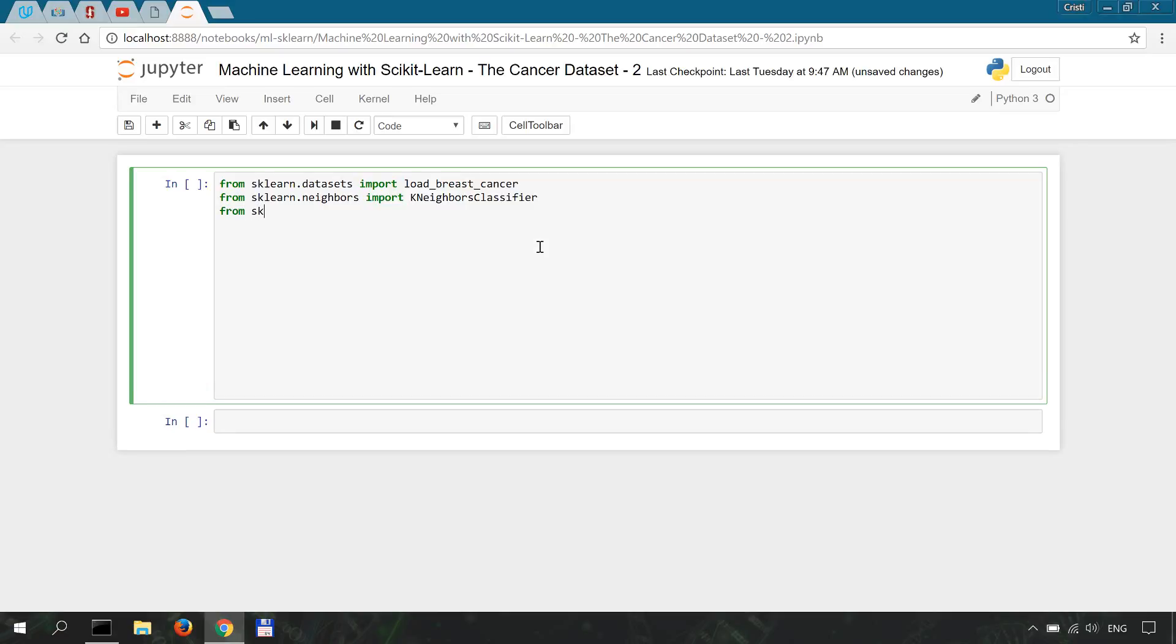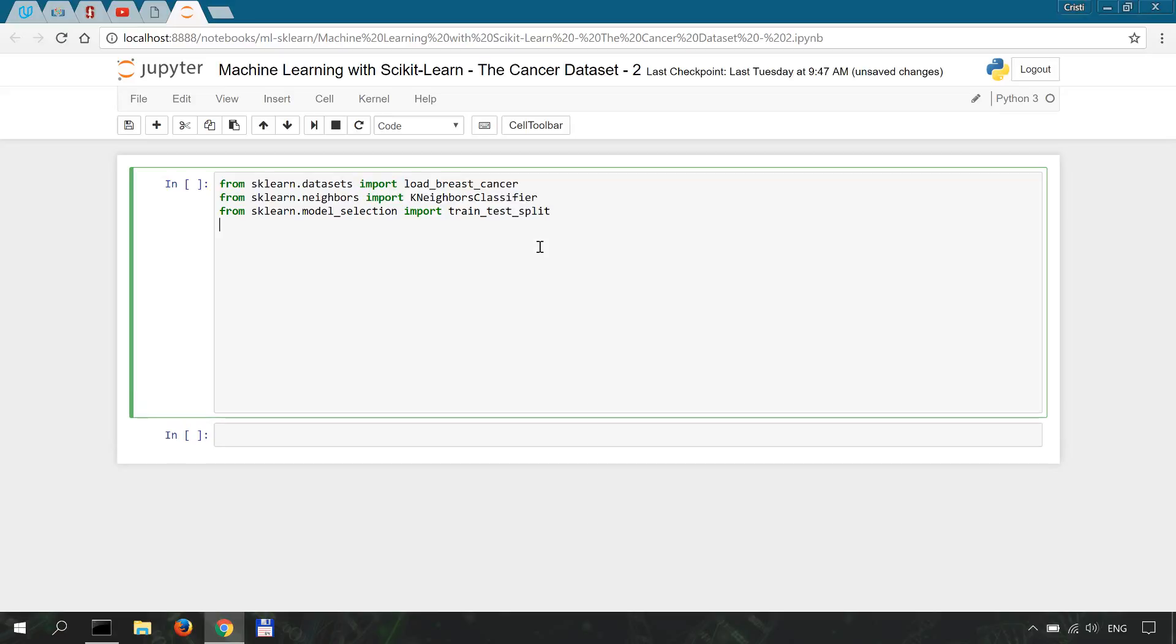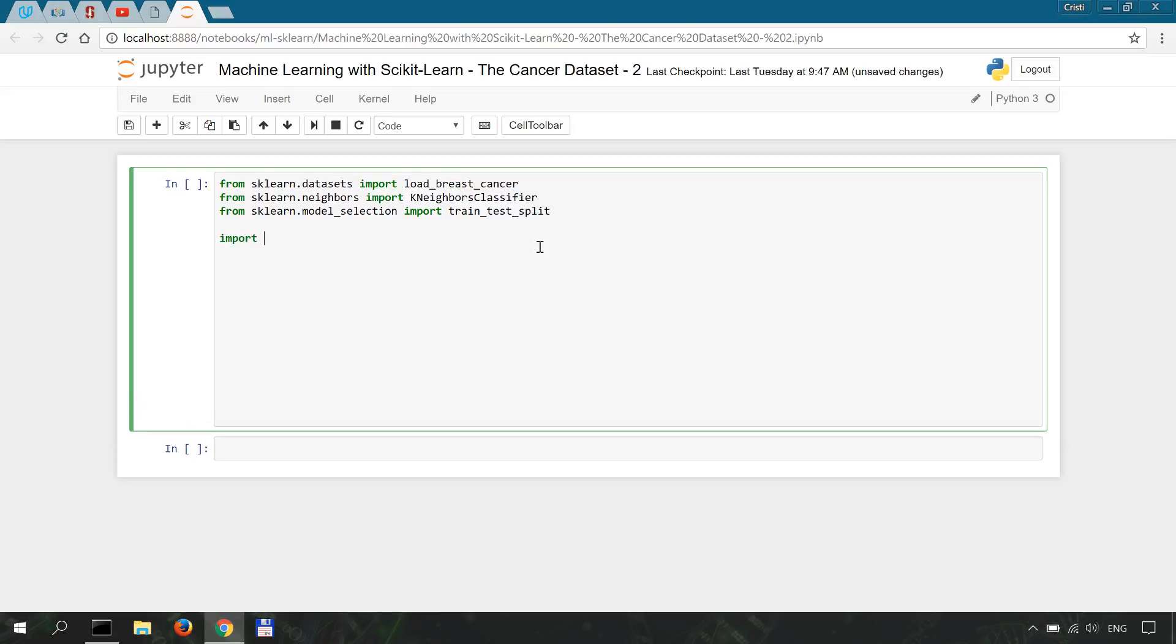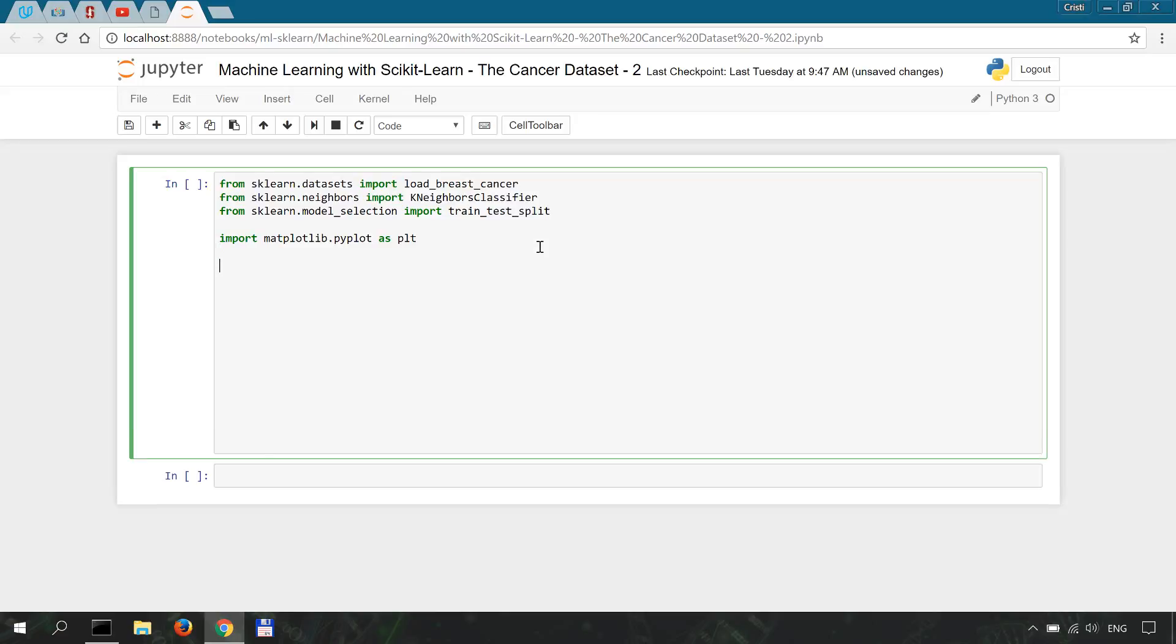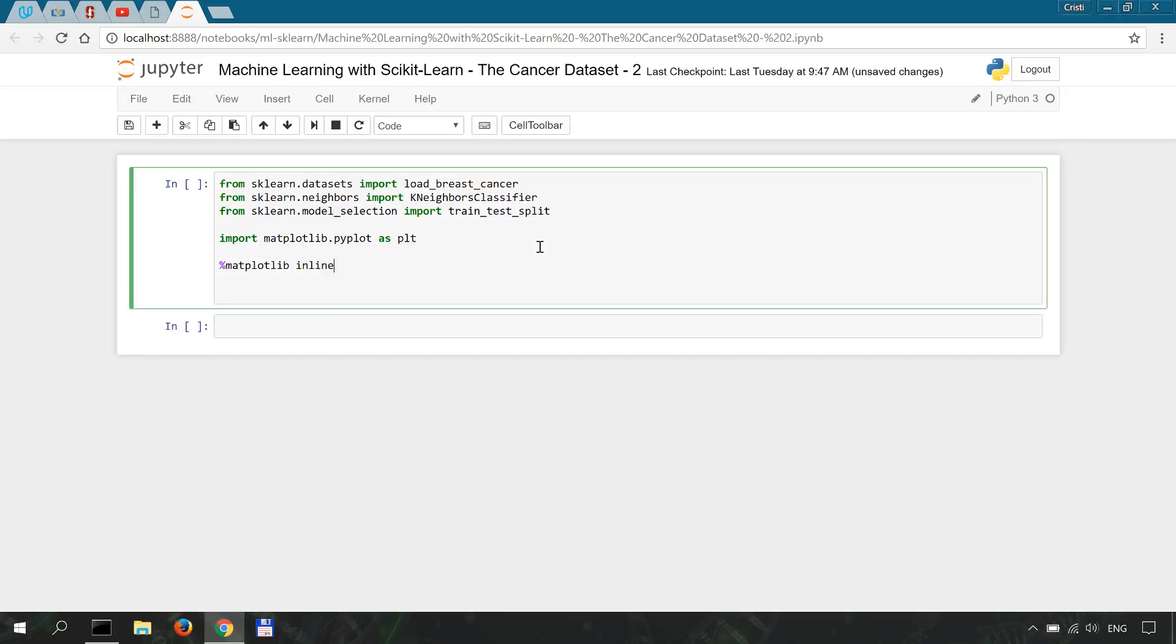So from sklearn.model_selection import train_test_split and finally for now we'll import matplotlib.pyplot as plt and we'll specify to display the graphs within the notebook with the magic command matplotlib inline.